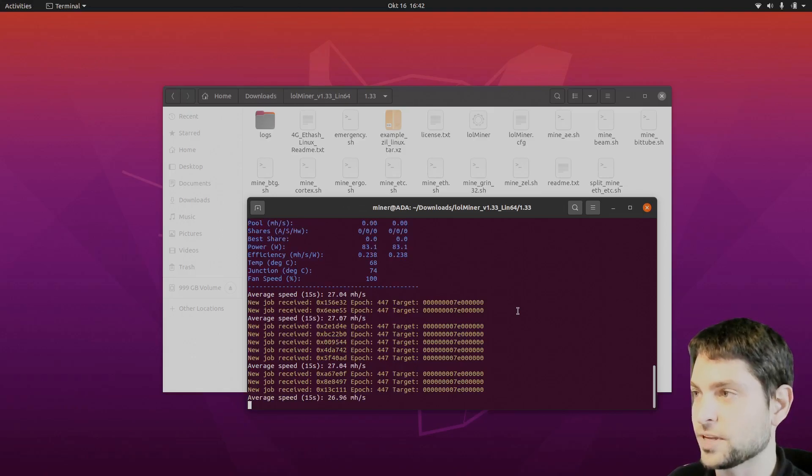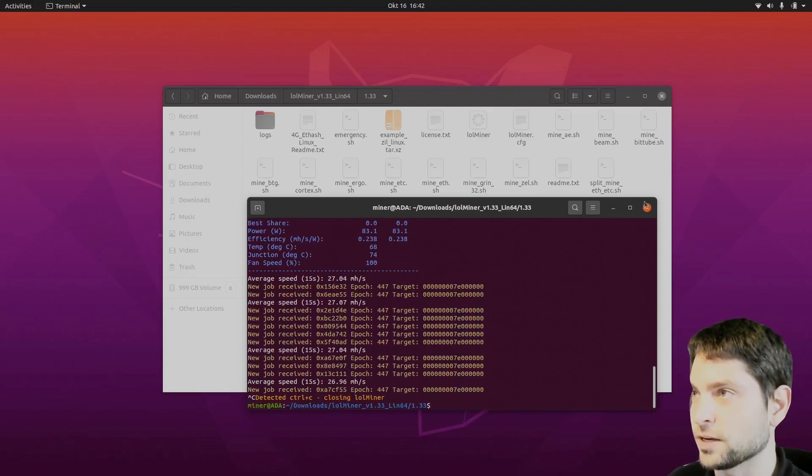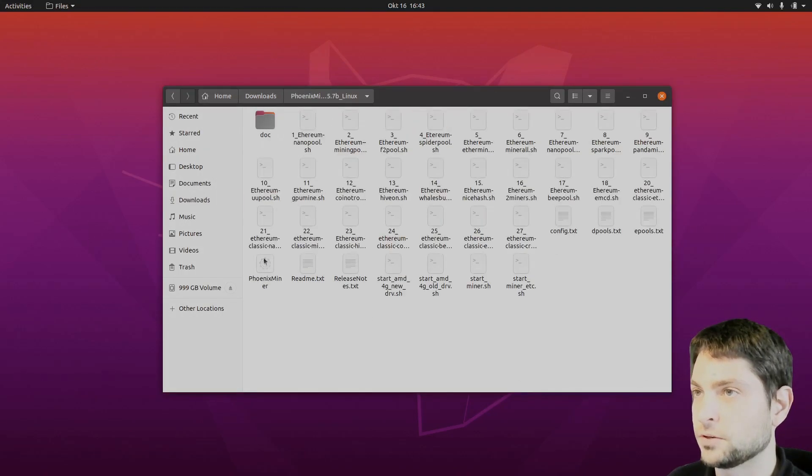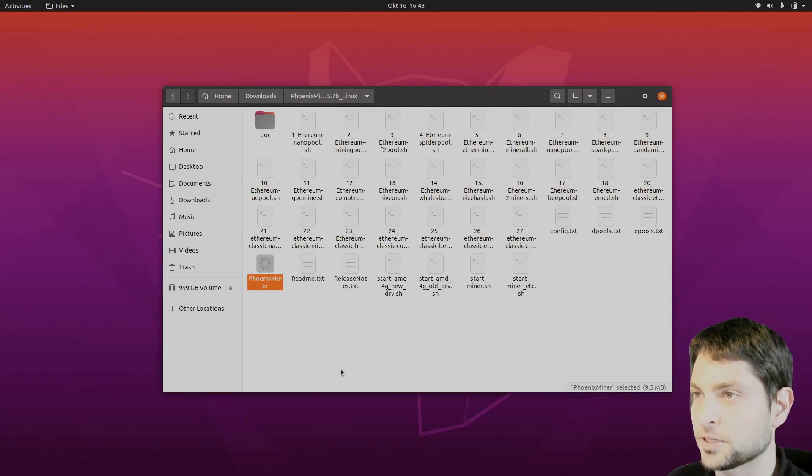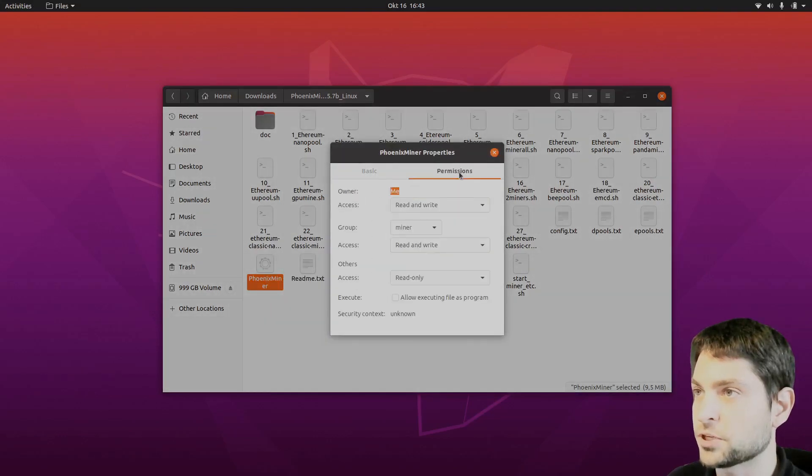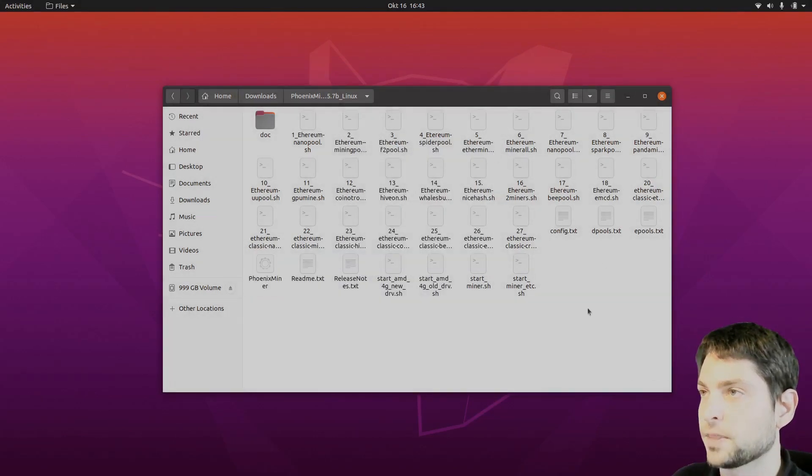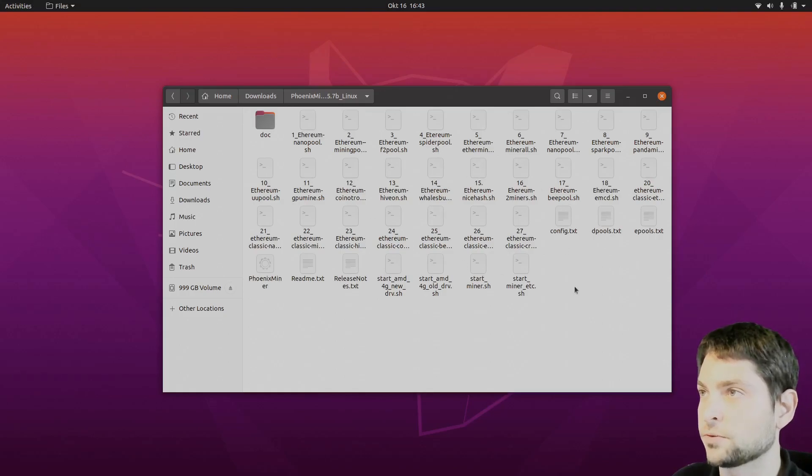Let's try the other one. Here you need to find the Phoenix miner. Right click on it. Properties. Permissions. Make it executable. That's right. And here we have also a lot of different configurations.